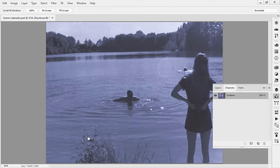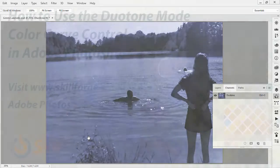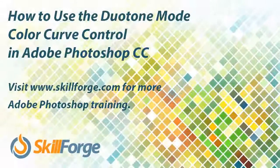And as you can see, the use of duotone mode with the color curves allows more precise control of the use of color, as well as another creative and artistic method.